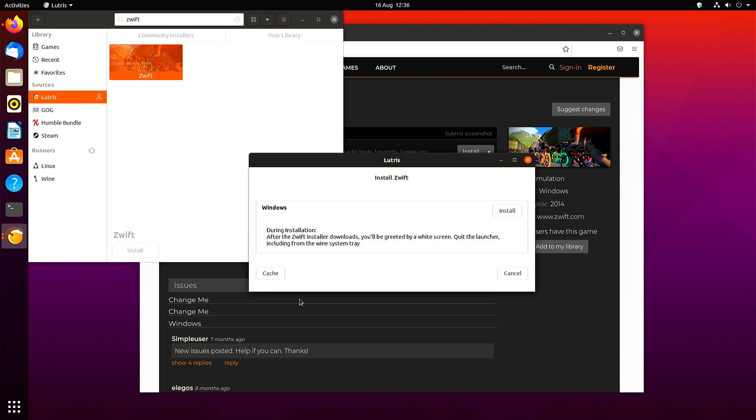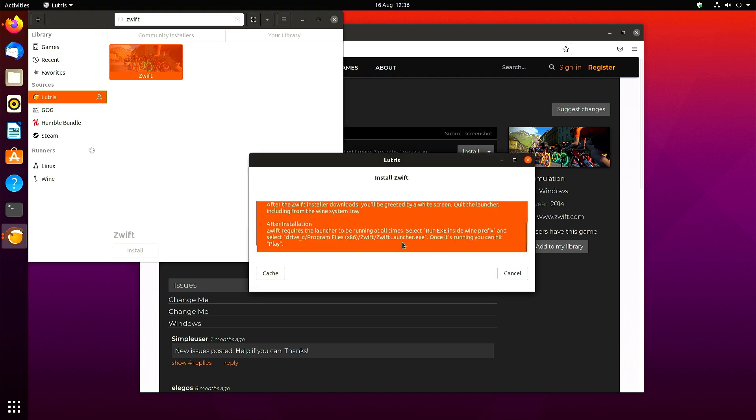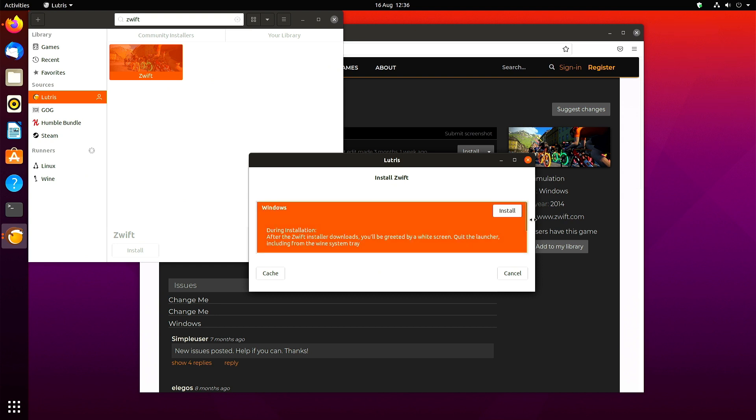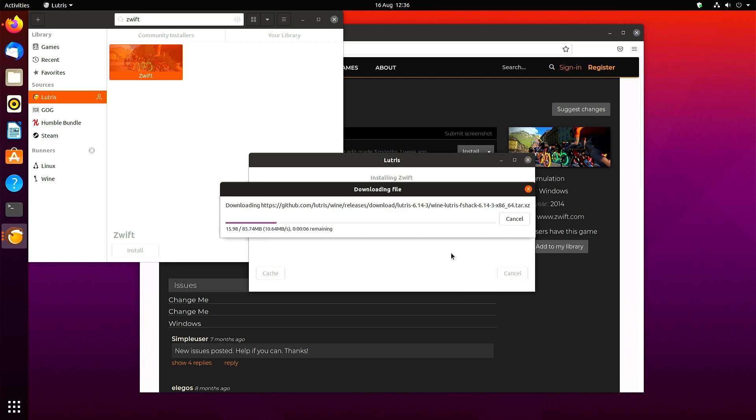There are some installation instructions. If you click them, you get a nice orange Zwift color. I'll just scroll back up and click install. Just install it to that directory as prompted.